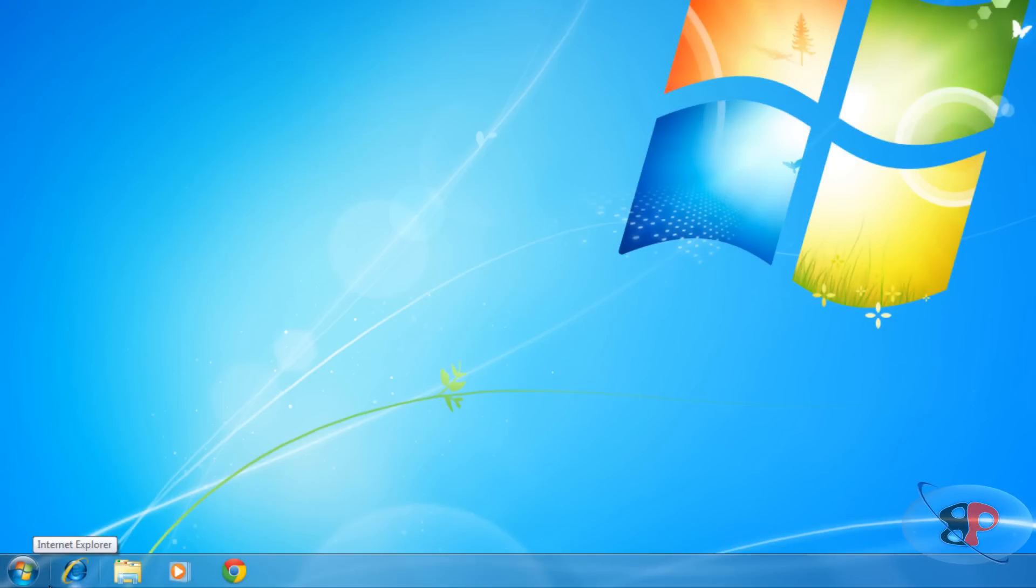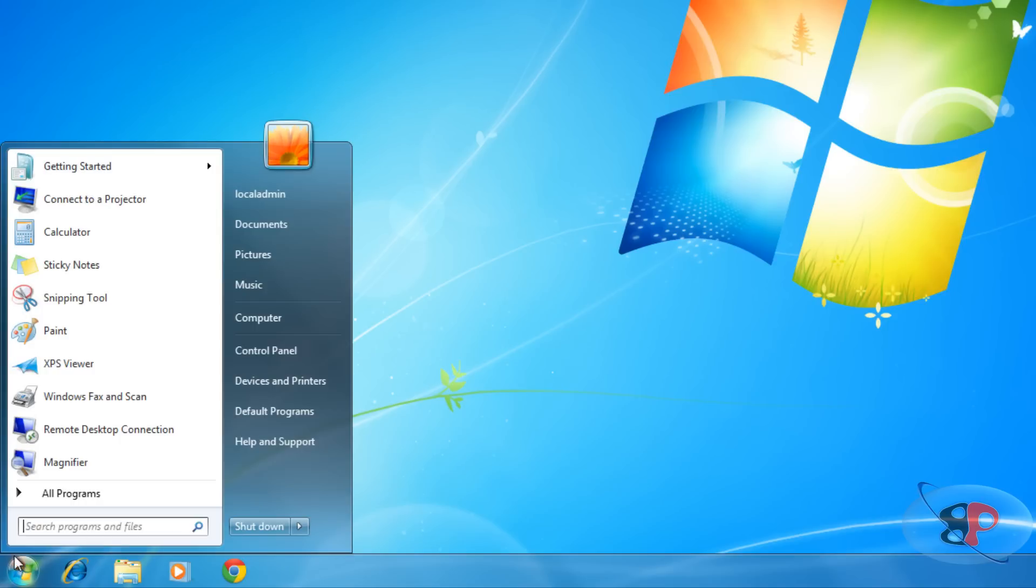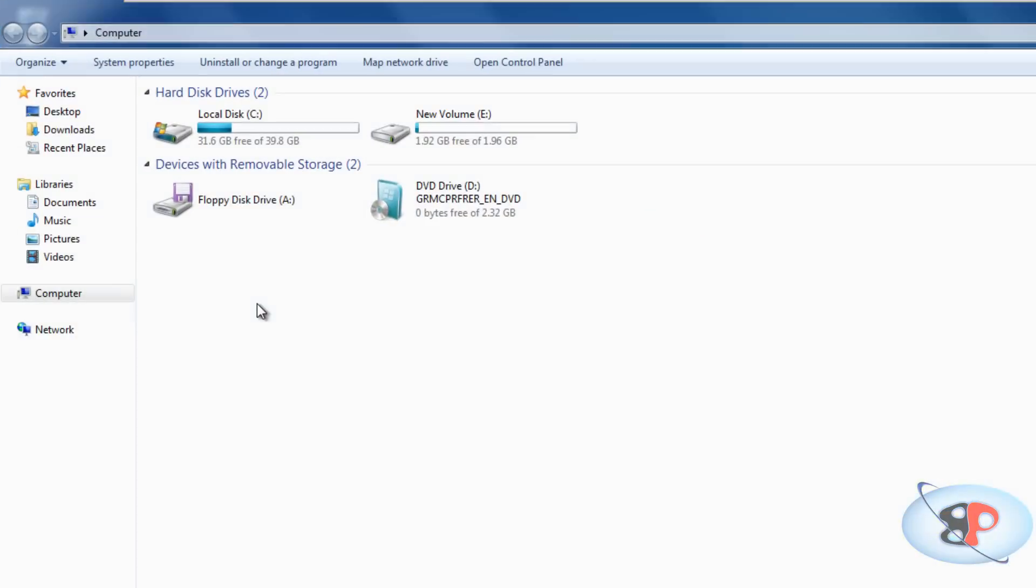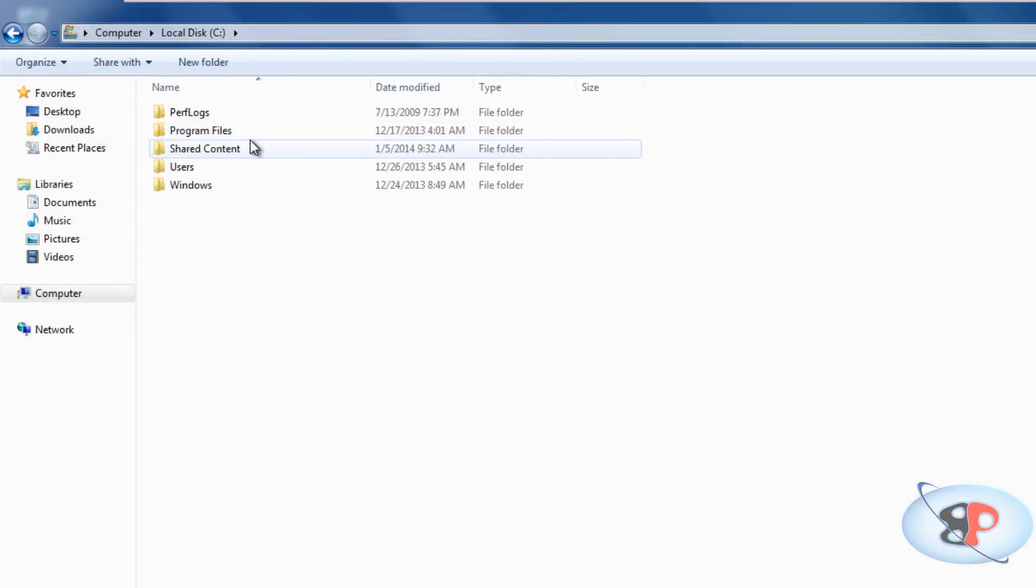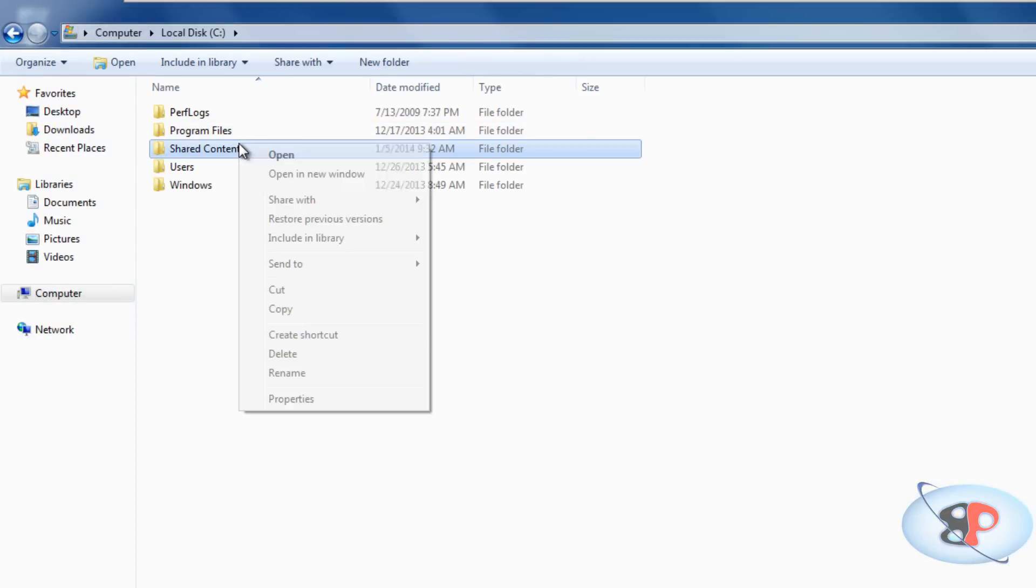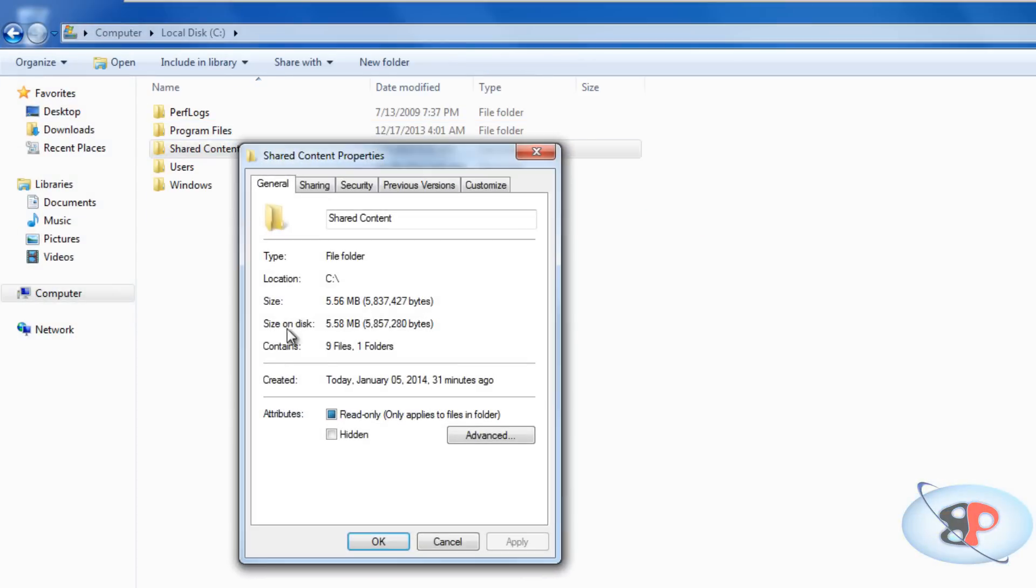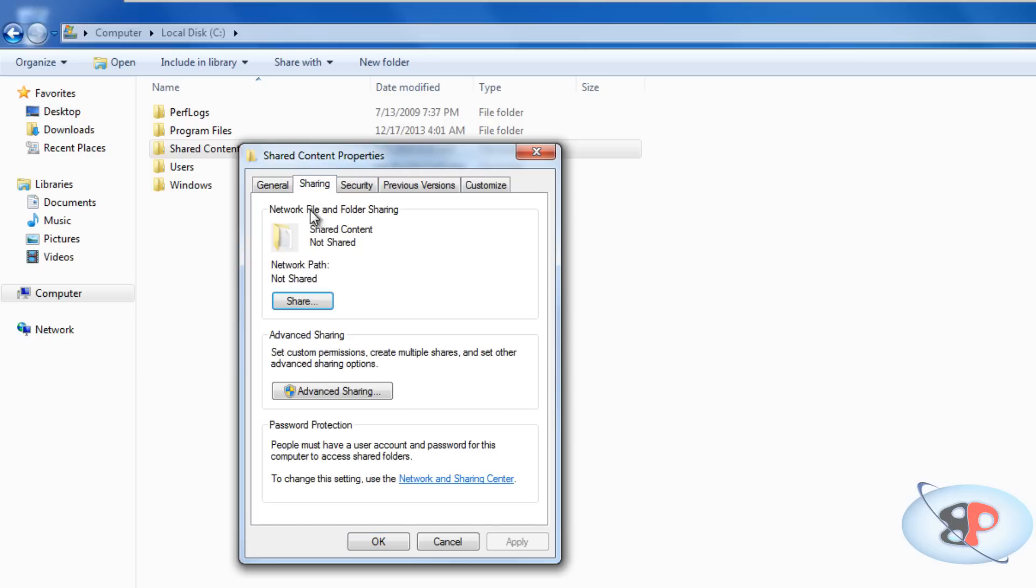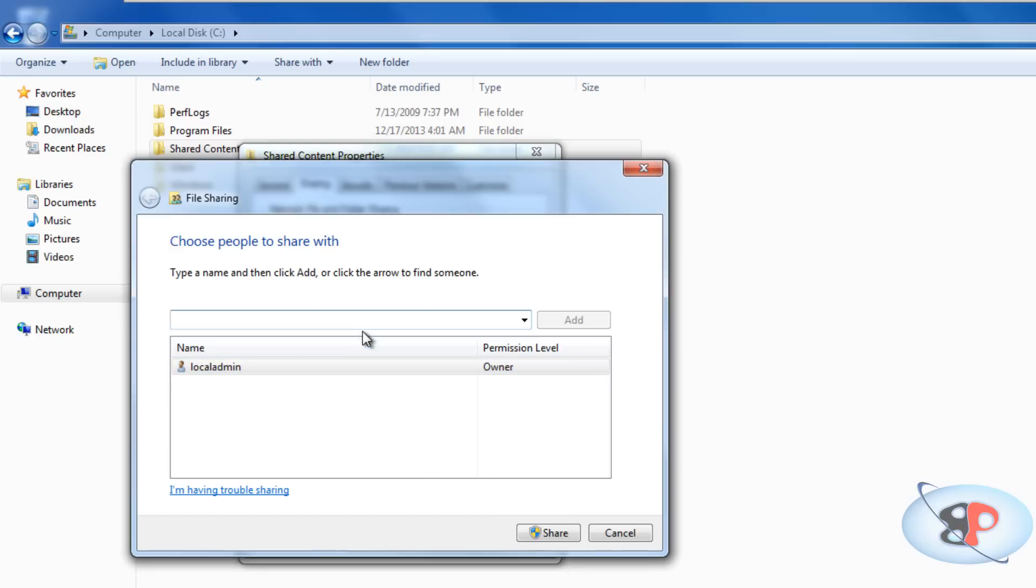Step 2. Enable sharing for those folders on your PC that you want to access from your Android device. In order to do this, log into your computer with a local administrator account. Then right click on the folder that you want to share. Click properties. You will see a sharing tab.